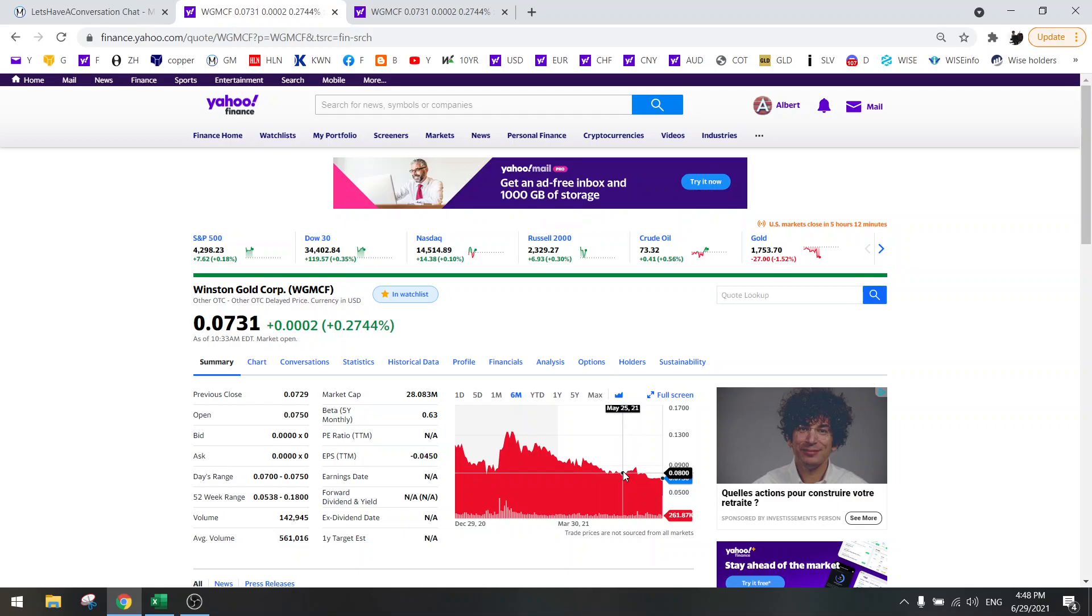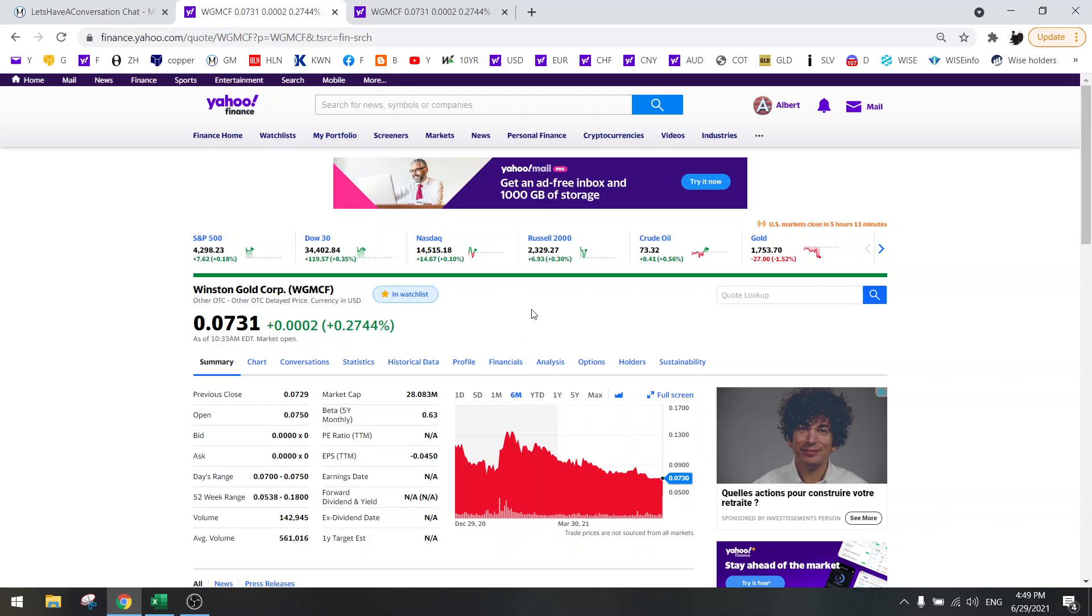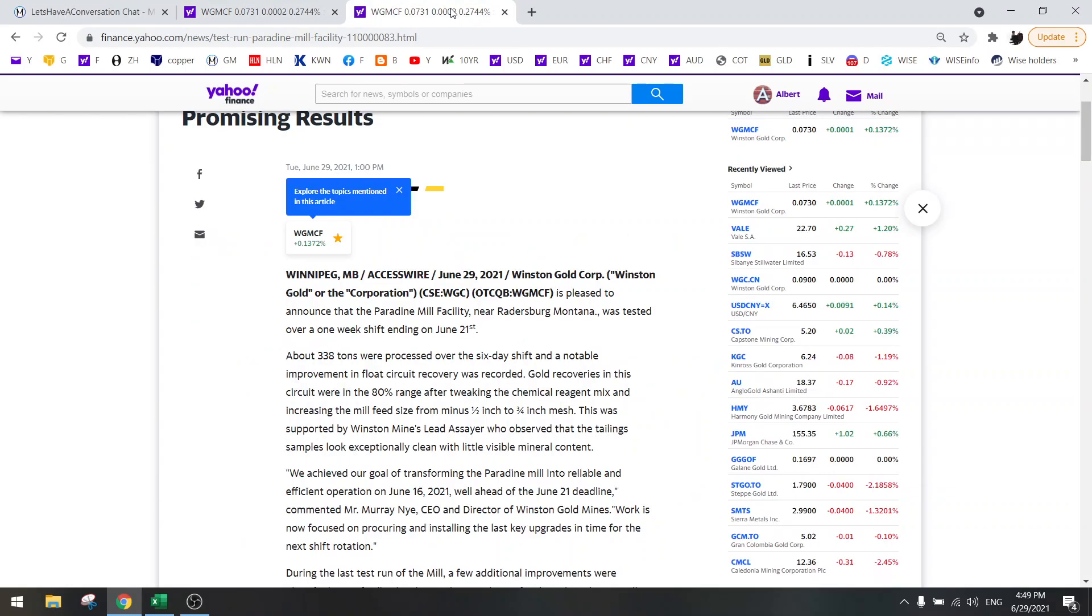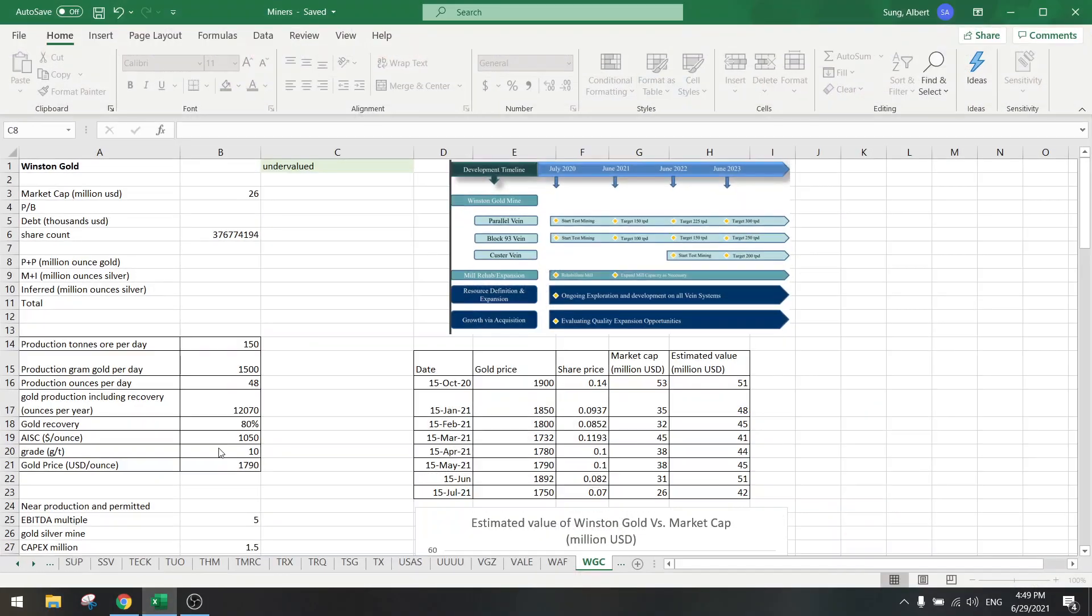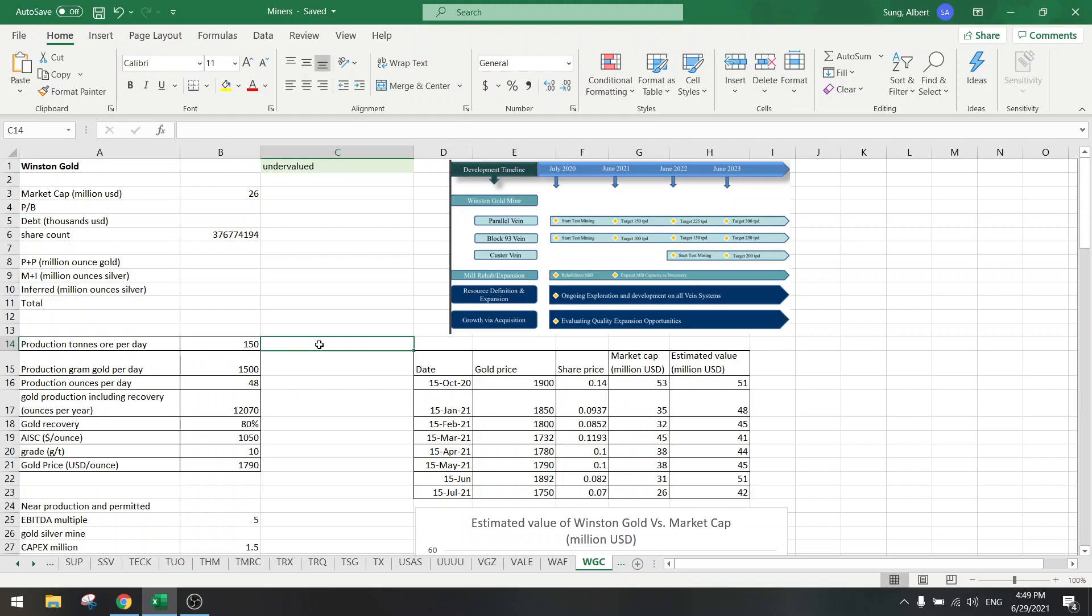They have finally done that now and the mill is up and running. We had a news release that just came out today and they said that about 338 tons were processed over six days, so when you divide it by six that's about 56 tons per day.